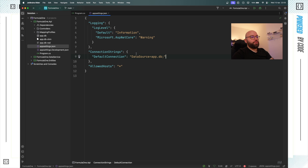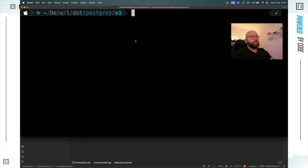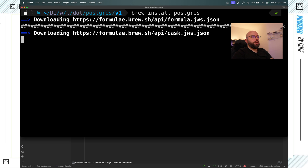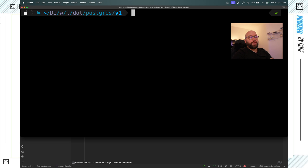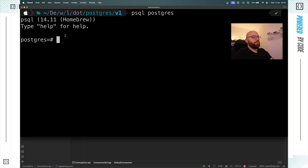To do that I'm going to open my terminal. I want to make sure that Postgres is installed and I'm going to utilize Homebrew. I'll run brew install Postgres — it's already installed on my machine so it tells me it's already installed, which is perfect. Now I want to connect to it.